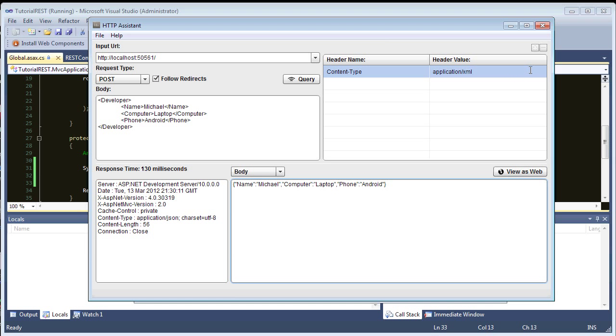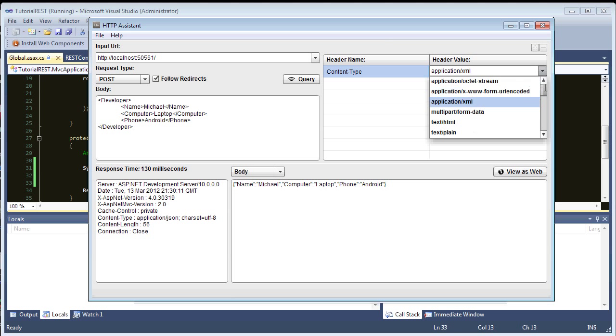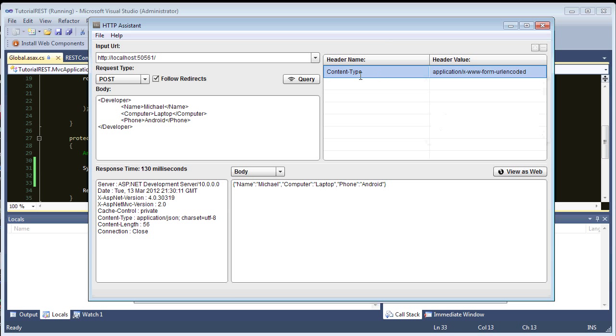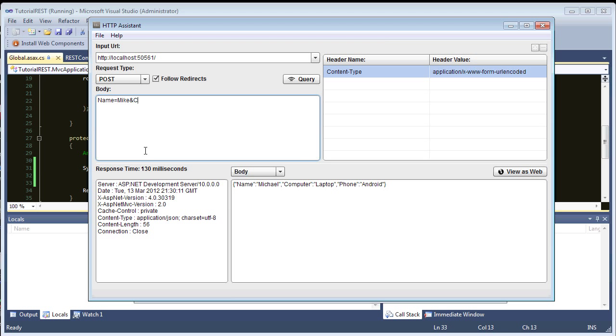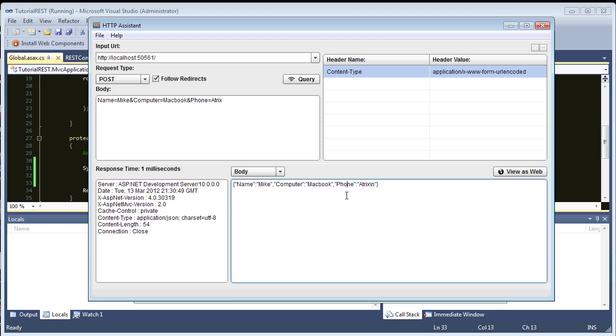And, this even works with URL form encoded. So, if we set the content type to that or nothing. And, we can do a query string. Our API model binder, it can handle that as well. So, name equals Mike. And, computer equals macbook. And, phone equals Atrix. Query it. And, we get it back just the same.